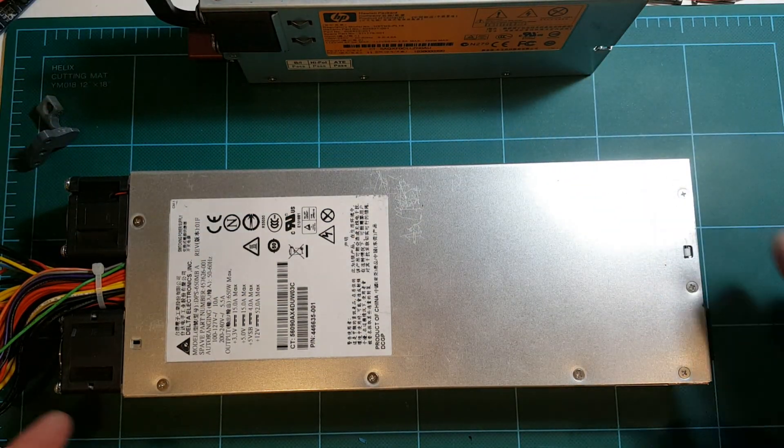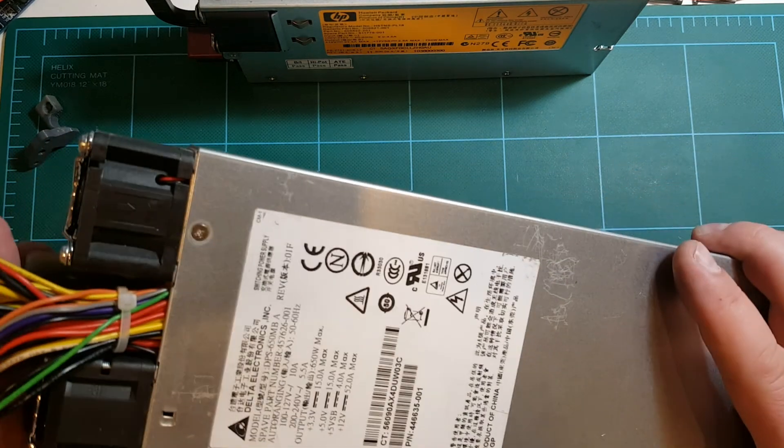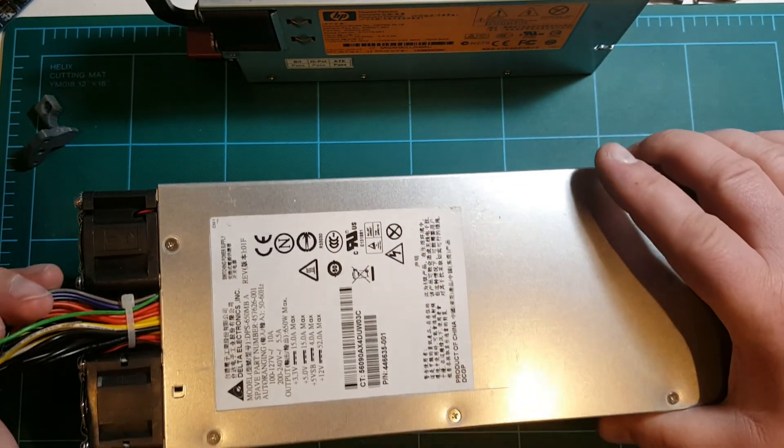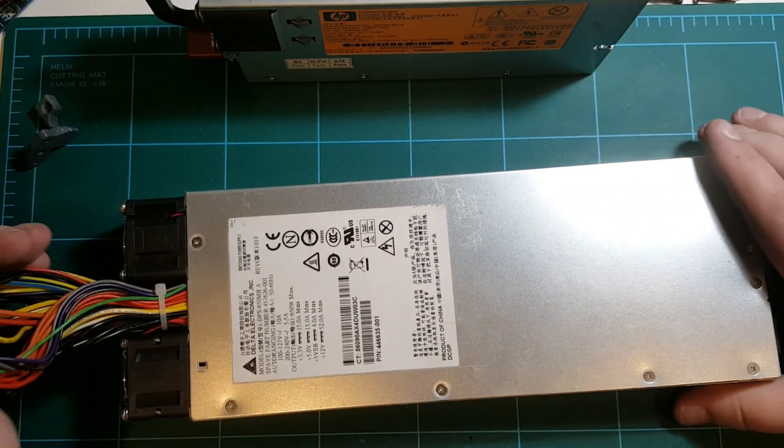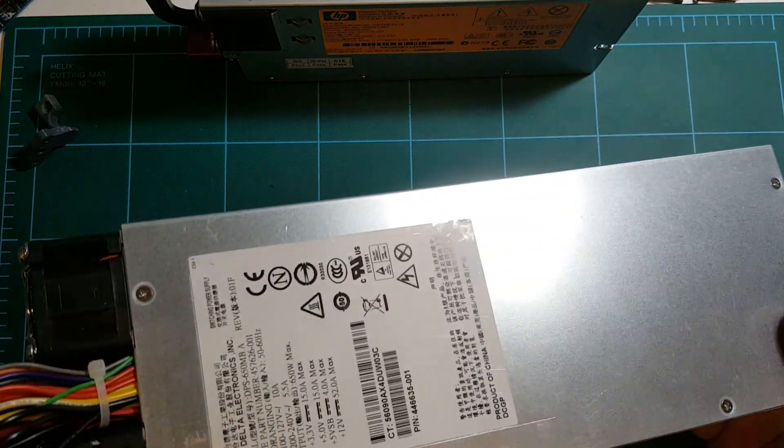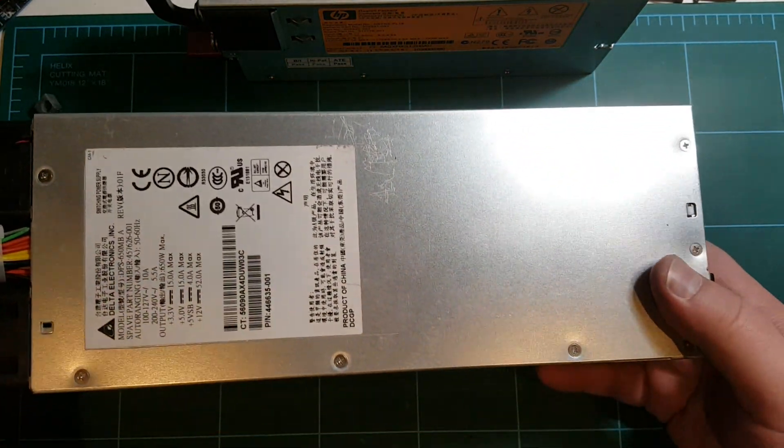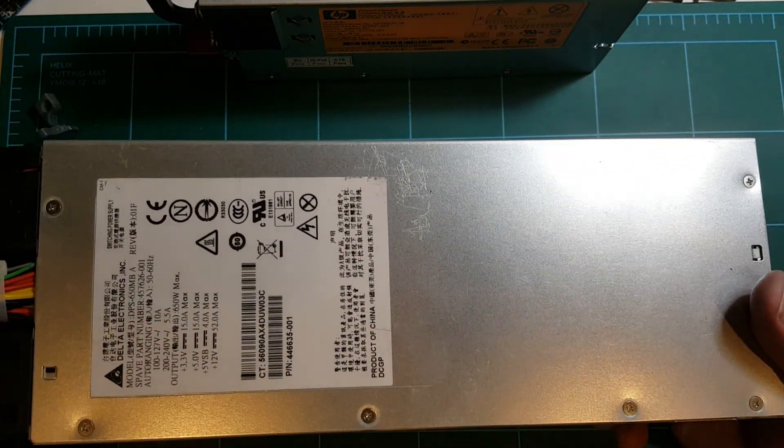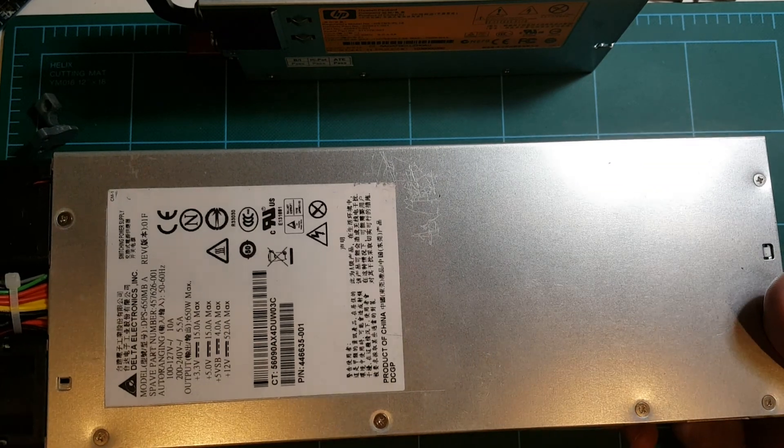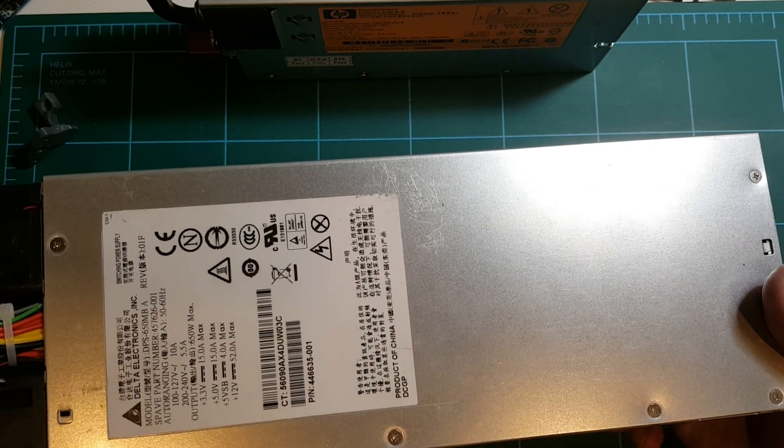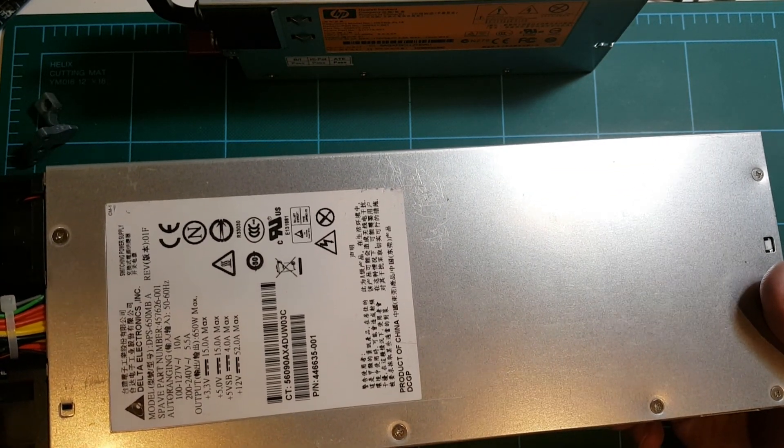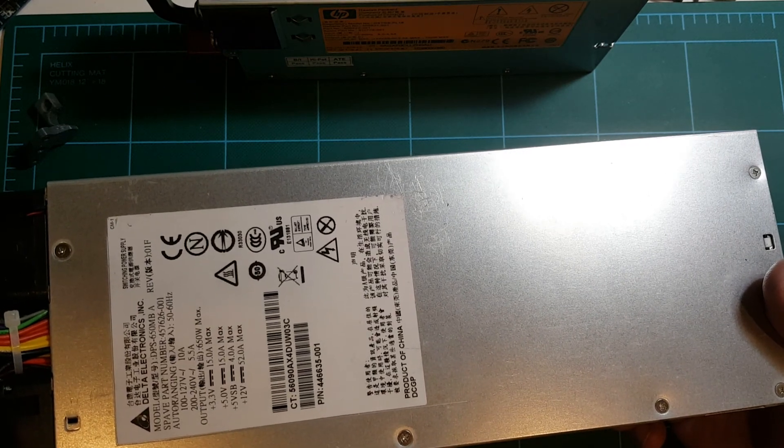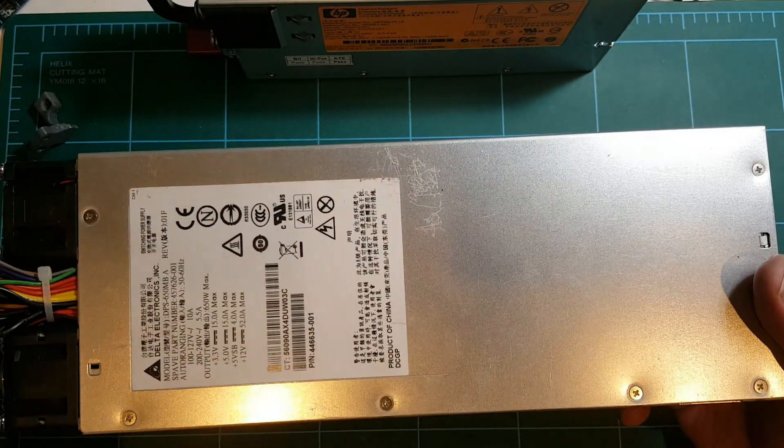This power supply is I believe somewhere around 600 watts, so that's still a good size. If you're using the power supplies from eBay, those range around 200 to 300, plus maybe 400 watts.